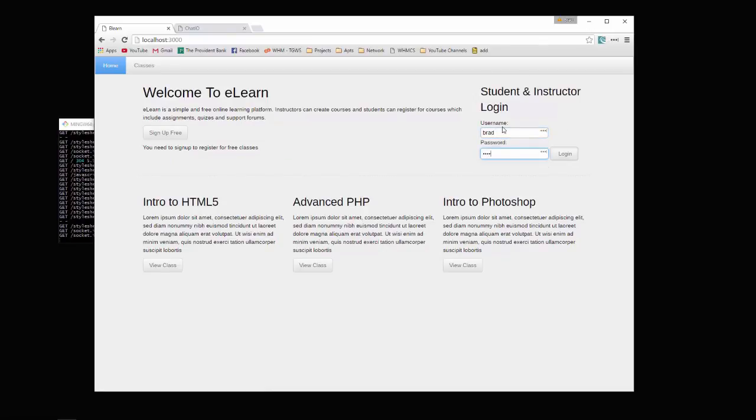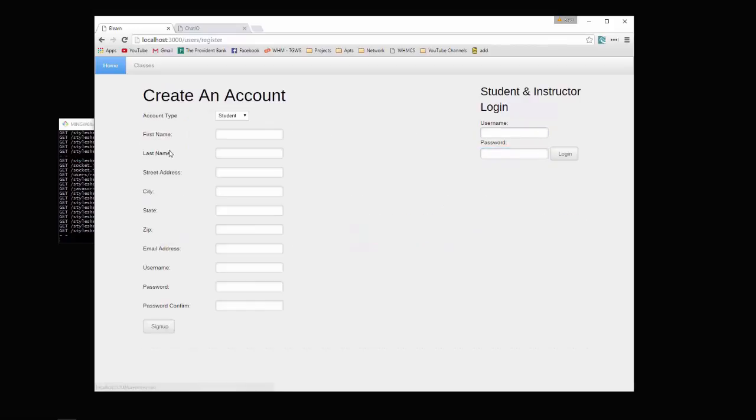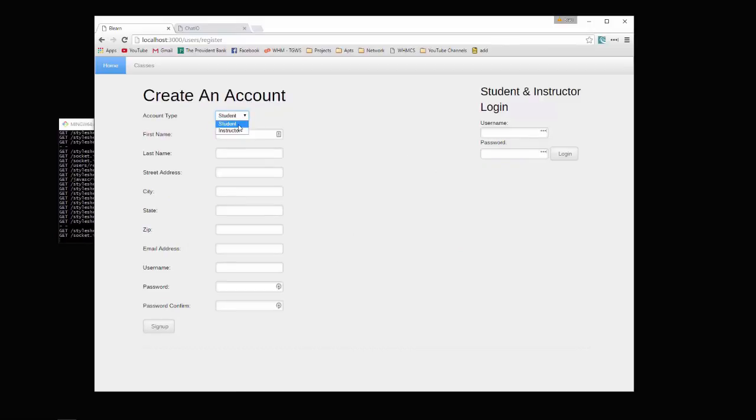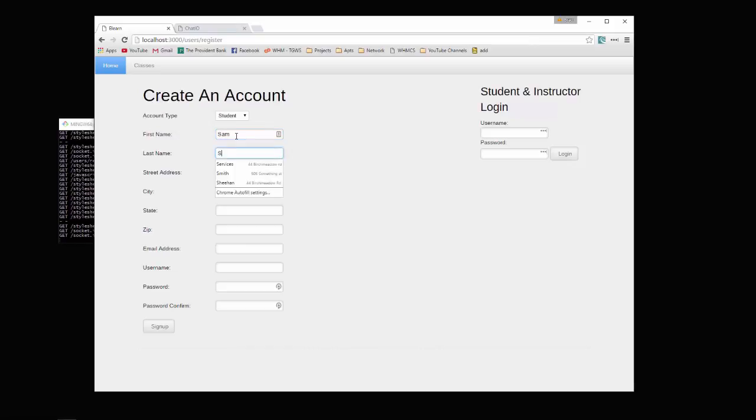Actually, I'll show you how we can register first. We'll say sign up free. You can choose either student or instructor. Let's choose student since I already have an instructor. We'll say first name Sam, last name Smith.